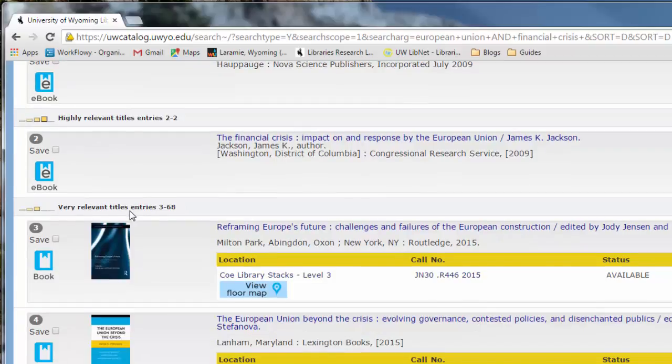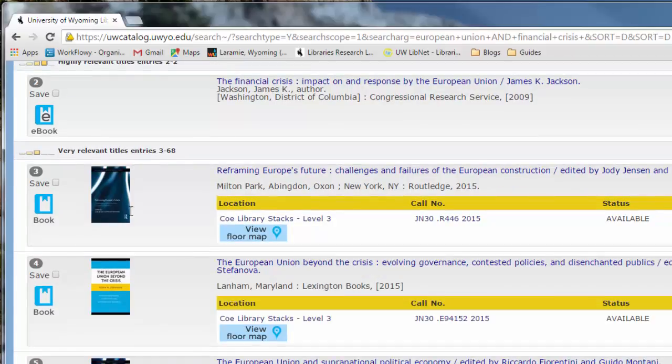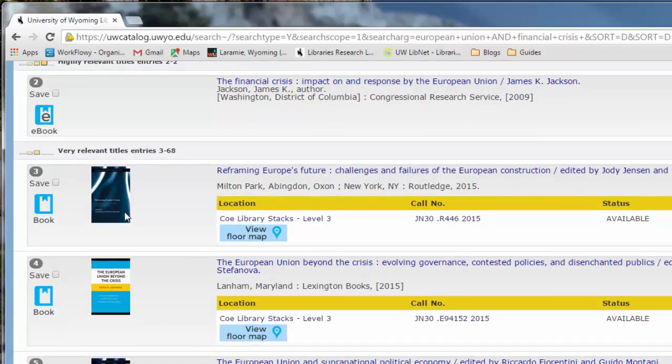If you scroll down, you'll see that we have print books that you can find here in the library as well, like this one.